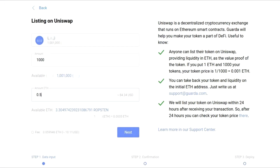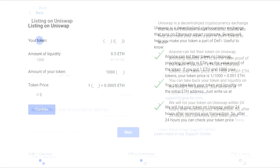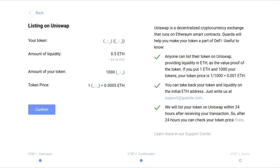You will need to select your token and enter the amount of liquidity you want to provide. You will see the price of your token in Ethereum in the line below. Then you must check the information and confirm it.